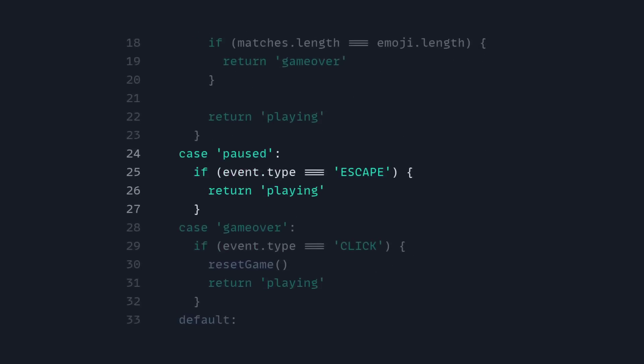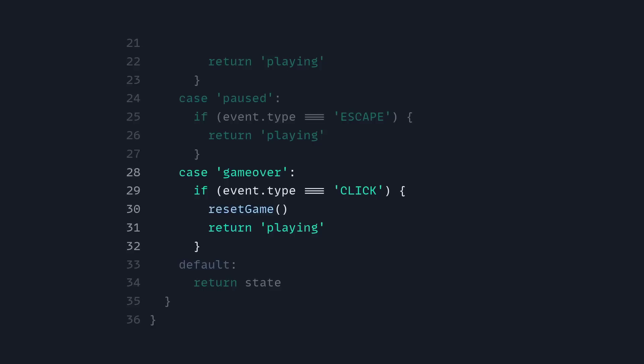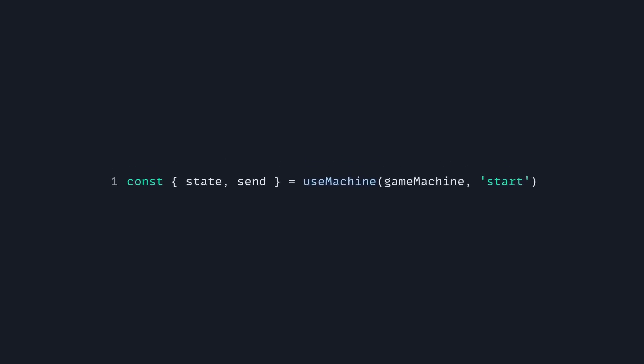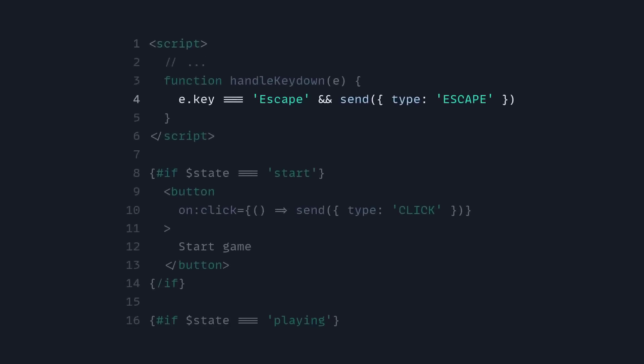We also have the pause state — so if the event type is escape, then we return 'playing'. And the game over state — if the event type is click, we reset the game and return 'playing'. By default, we just return the state. This is how we can use our simple state machine. We destructure state and send from 'use machine', passing the game machine and the initial state. The most beautiful part is we just need to send events and our state machine is going to know what to do with them. We can also remove other code where we set the state.